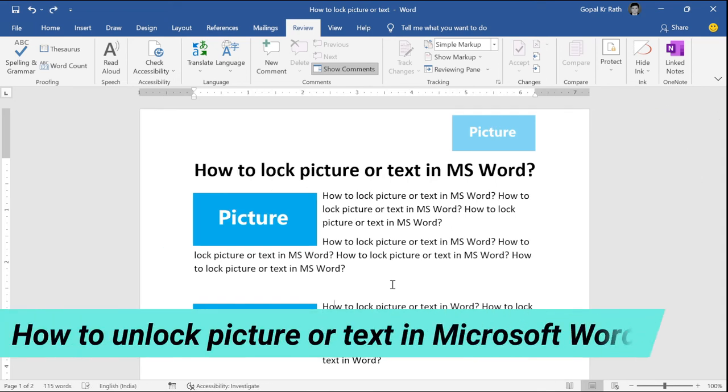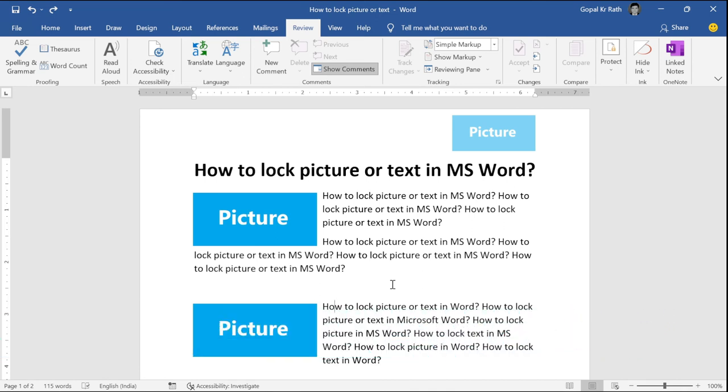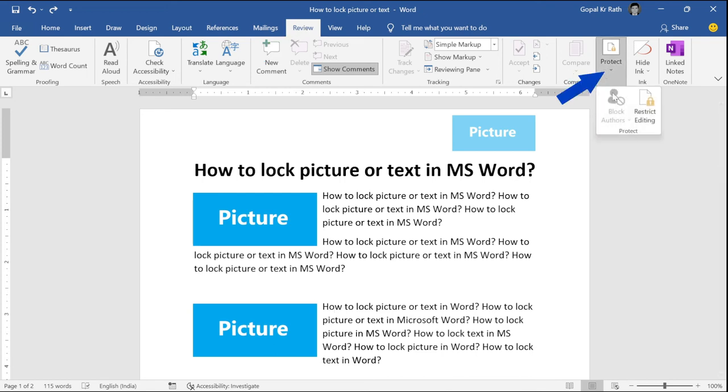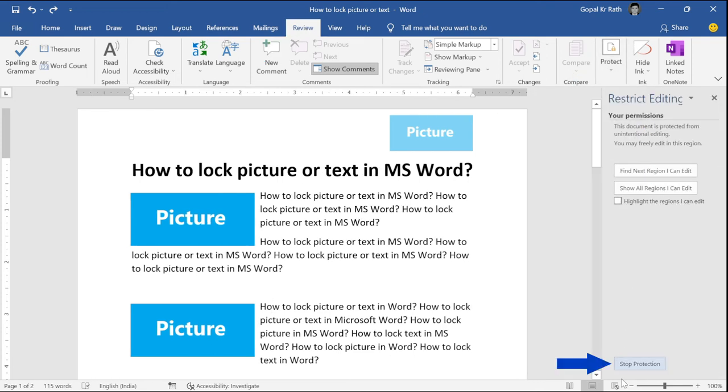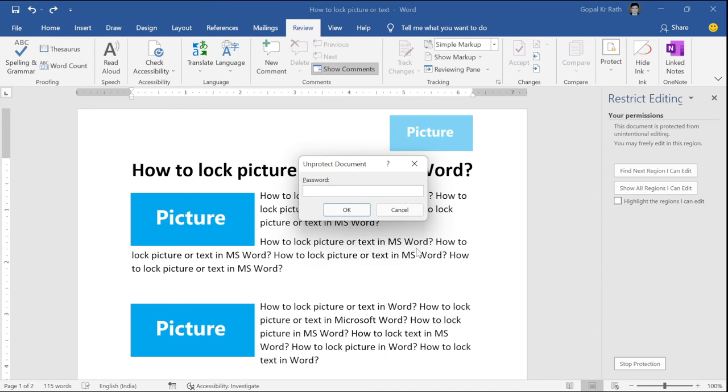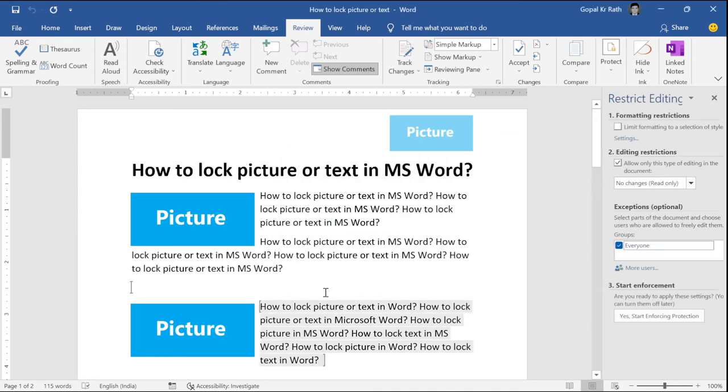How to unlock picture or text in Microsoft Word? The same way how you have logged, you can go to your review tab, click on protection, click on restrict editing and you have to click stop protection. And if you have given any password, it will ask for password and click on OK.